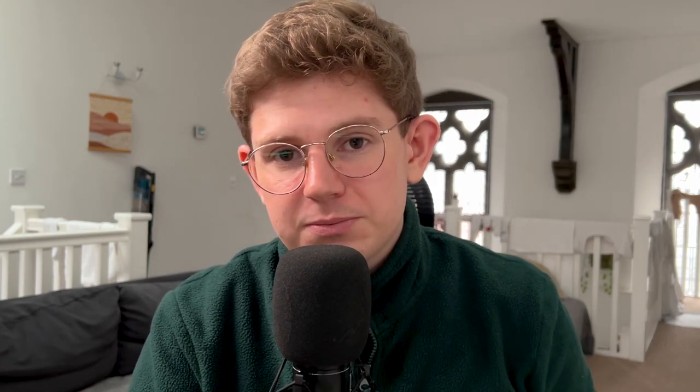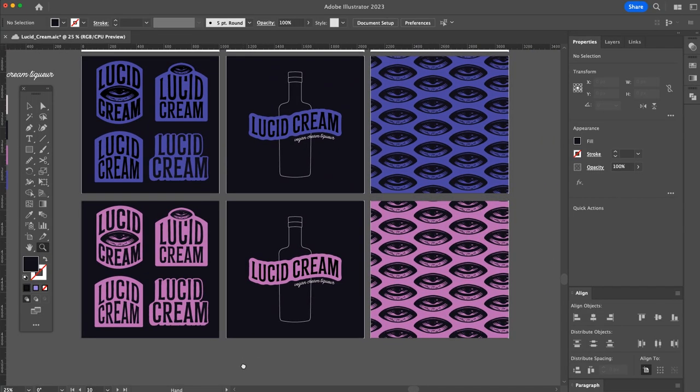So one thing that I noticed whilst I was figuring out the color order and the alternative colors was that the eye works great as a dark color on a lighter background, but it doesn't work so well as a light color on a darker background, so I just need to keep that in mind when it comes to the packaging. So I feel like I'm in a good place with the core branding right now. I plan to expand and add more elements and assets in the future, but for now I'm going to crack on with this Christmas packaging for their limited edition drink.